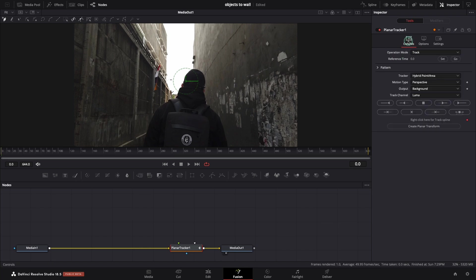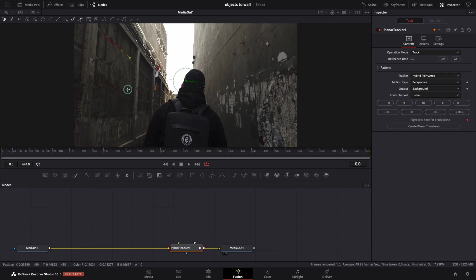Go back to controls and let's draw the area that we want to track. In my case, I will track this part of the wall. The style of the wall is good enough to make it work. Let's track to end.